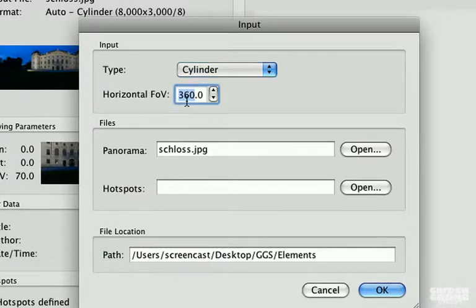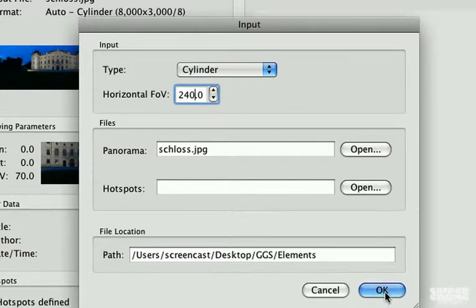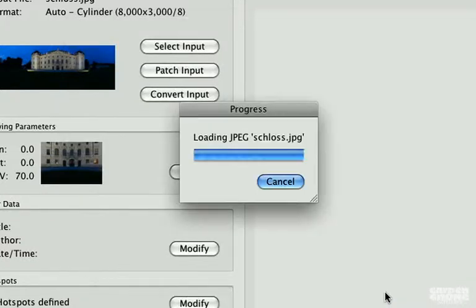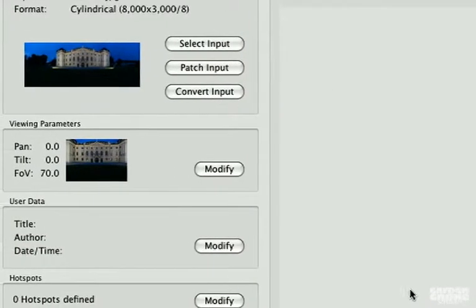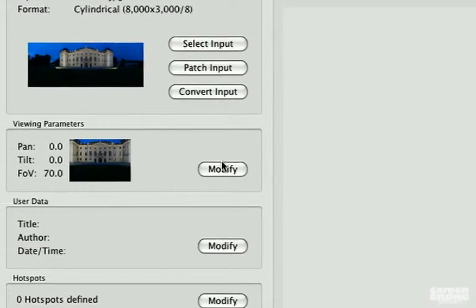Now if you're using the latest version of Pano2VR, you can skip this step and change the horizontal field of view in the viewing parameters section, which we'll get to next.